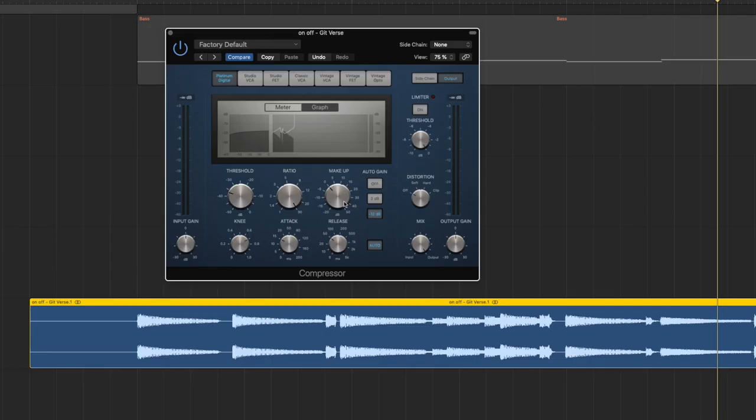And you can also actually hear it. The crazier the ratio the more you actually compress. And now in this extreme setting we can actually hear already what the attack and release is doing. You can also see it again in the graph.